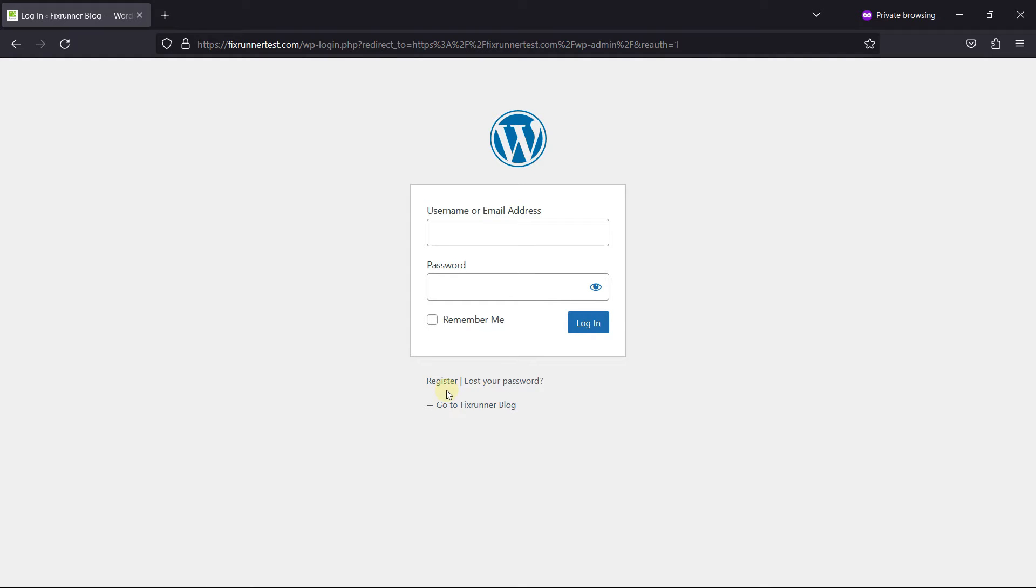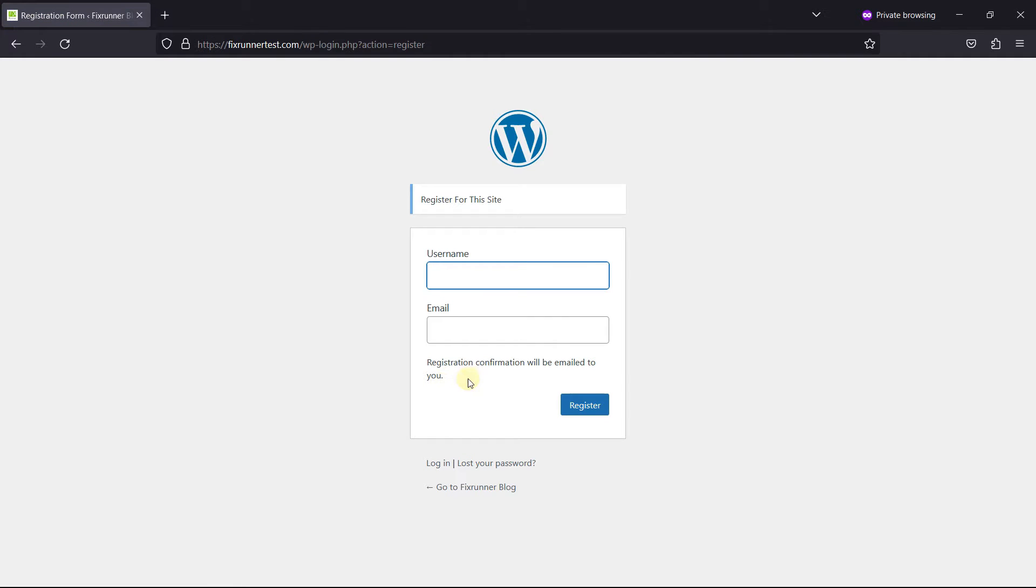To kickstart the registration process, users can simply click on the registration link. Upon clicking the registration link, users will be redirected to a dedicated page where they can complete the registration process.